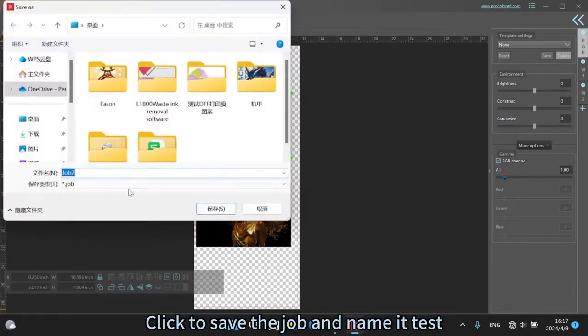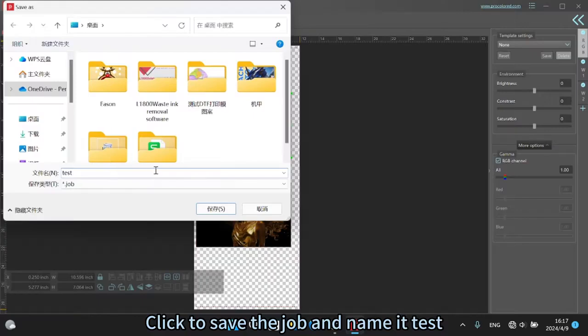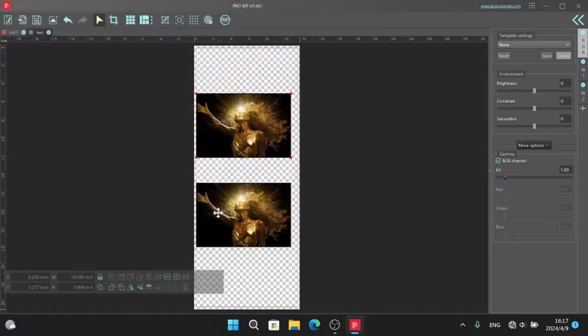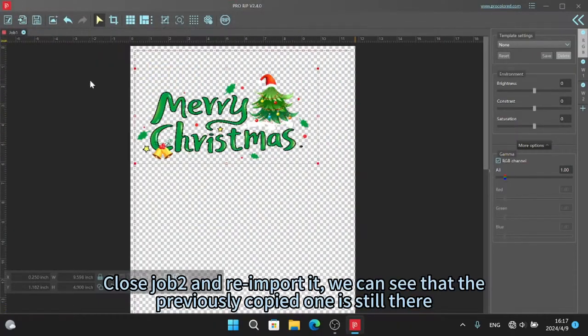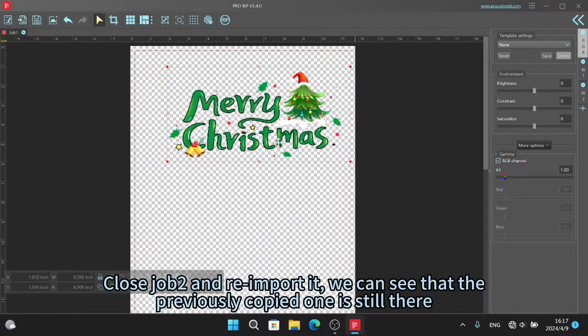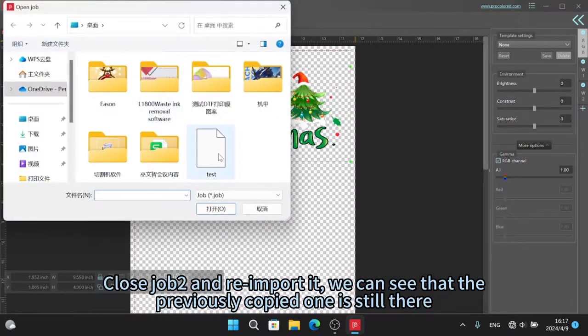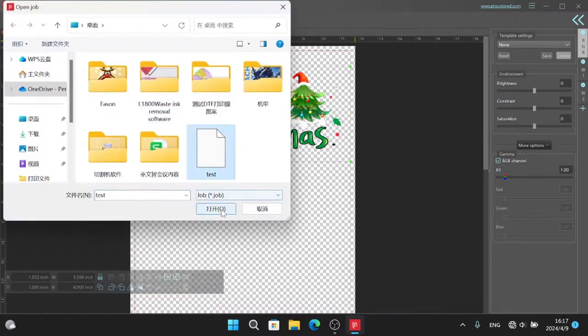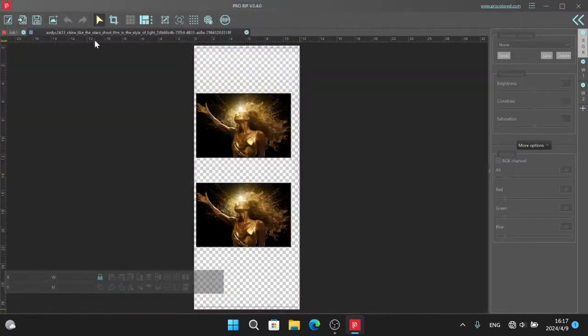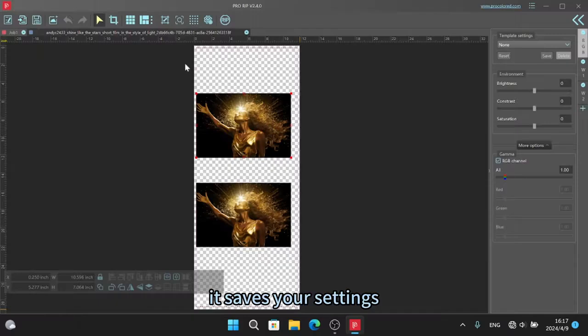Click to save the job and name it test. Close job and re-import it. We can see that the previously copied one is still there. It saves your setting.